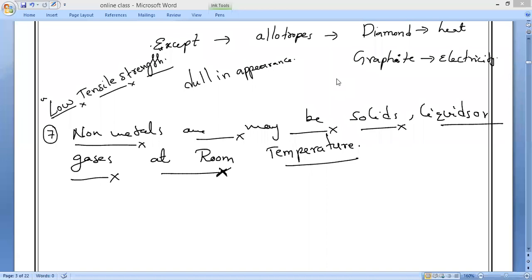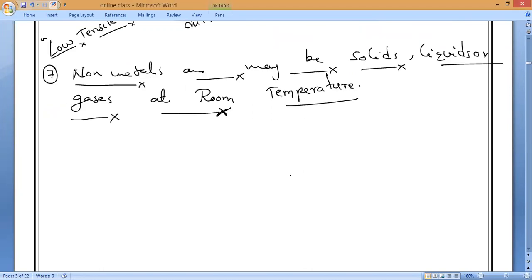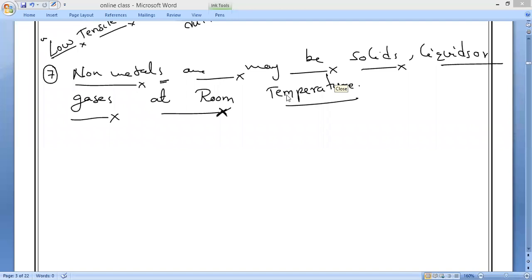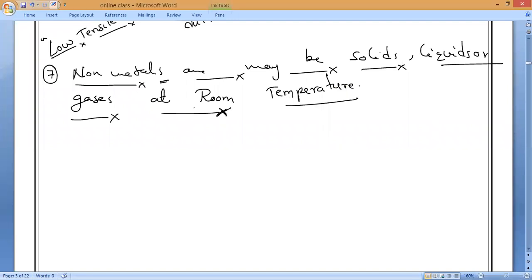I already taught you the values in Kelvin and degrees Celsius. Gallium melts when held in your hand due to our body temperature — its melting point is around 30 degrees Celsius, which is why it melts so easily. In our textbook, there is an important red-colored paragraph — non-metals may be solids, liquids, or gases at room temperature.